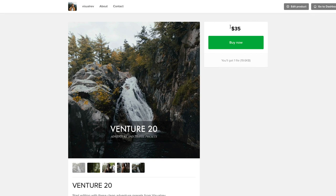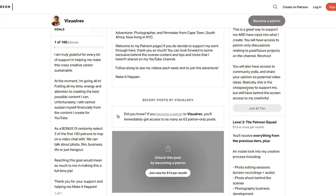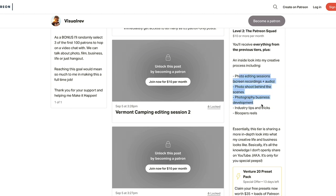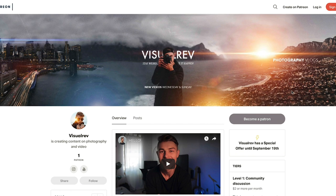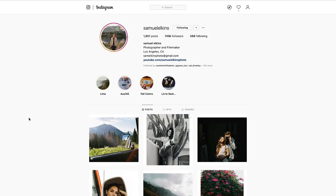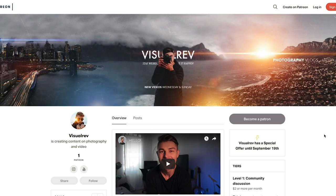I'm running a special at the moment — this preset pack is $35, but if you sign up to my Patreon account it's only $10 and you get the preset pack included with all the extras as well. You'll get a lot of extra knowledge in terms of photography, video, and business development. Please make sure to follow Samuel Elkins as well — he is a massive inspiration to my work and has been forever. I've been following him pretty much since I started Instagram. Make sure to hit the subscribe button if you're new — we're approaching 100k very soon. Remember: stay weird, don't die, and make it happen. I'll see you guys in the next one.